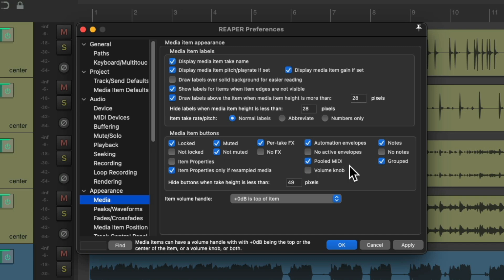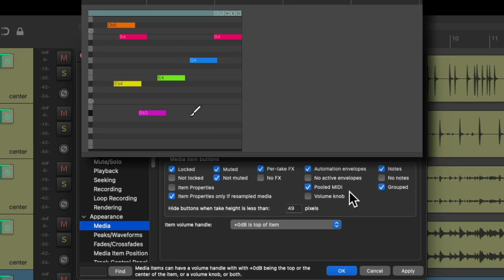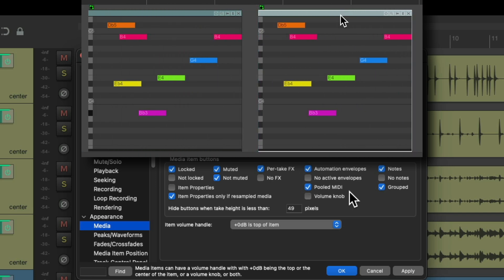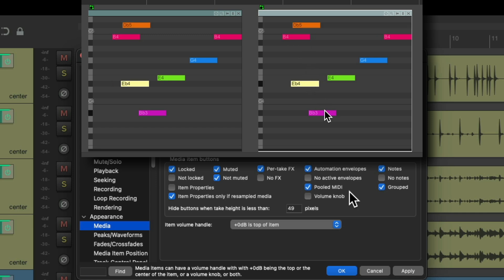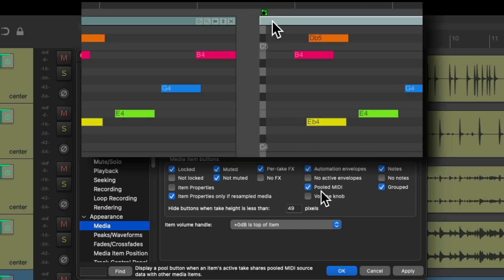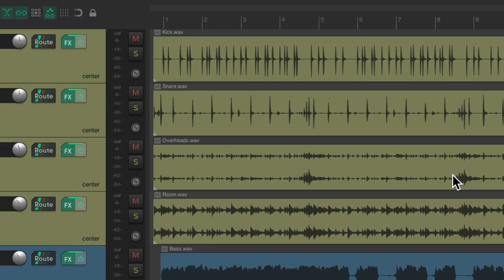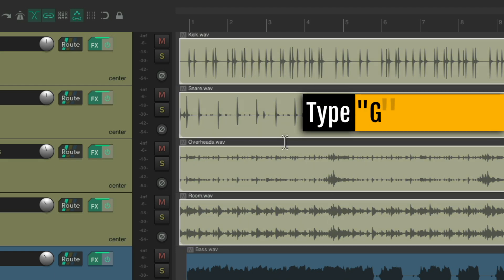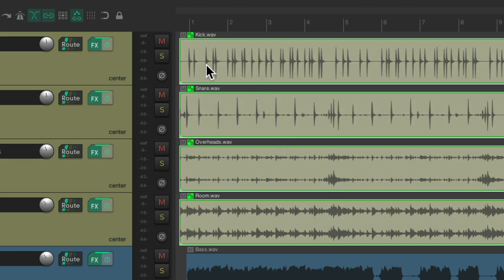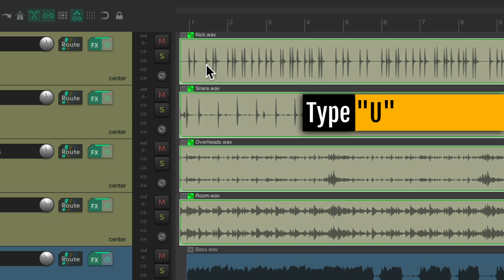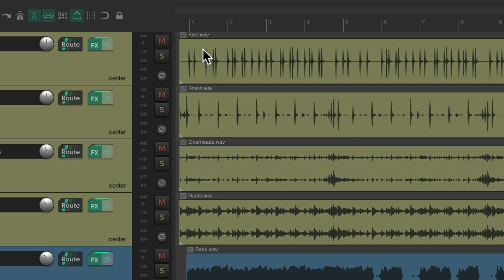Then we have pooled MIDI, which is what happens when you have MIDI items that are exact copies of another — if you edit one, both are going to change, so they're pooled. If you want to see if they're pooled or not, we'll see it with a button here, which is on by default. Then we can see if our items are grouped. If we select items and type G, we see they're grouped. Hit U and they're ungrouped, and there's no button to see.